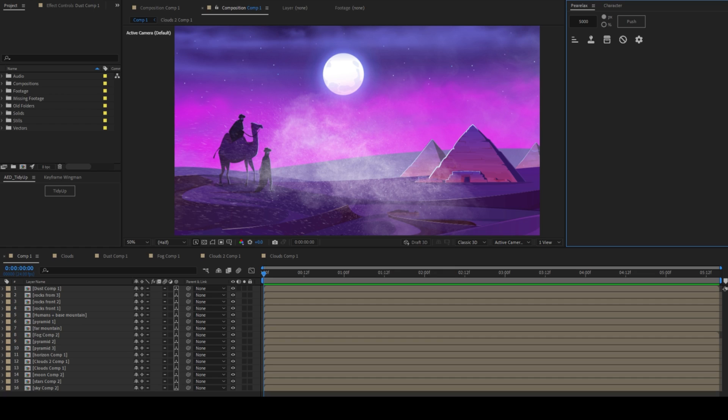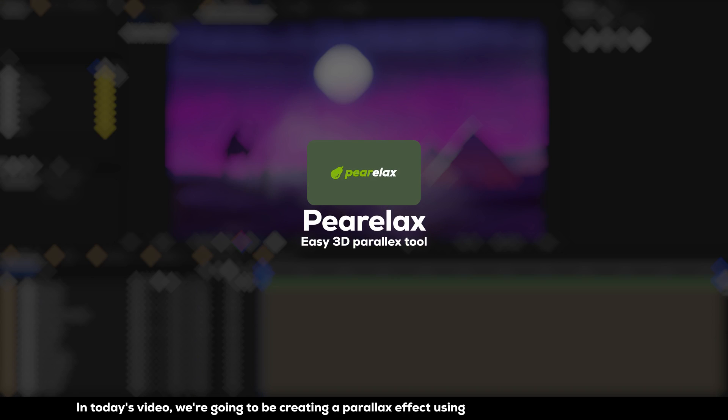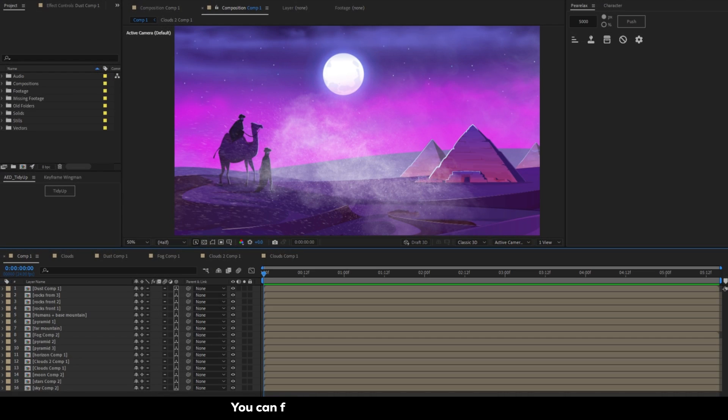Hey, it's Dorothy from Zuhybe Filmworks. Welcome to another quick tutorial. In today's video we're going to be creating a parallax effect using Pair Relax script with only a few clicks. You can find the link in the description below.